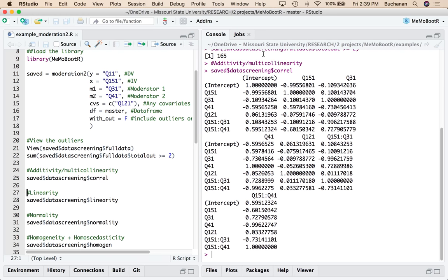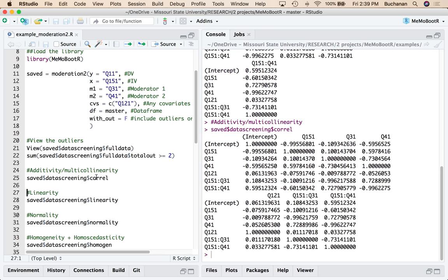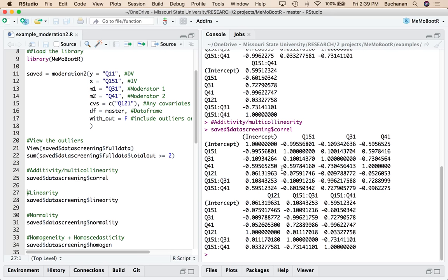So what I want to do here, let me run this again just so it can be a little more readable, is I just want to look for anything that has a very high correlation. So obviously between the interaction, those are going to be very high because question 3.1 is composed of this interaction. So that will be solved by centering the data, which we haven't done yet, in this step.